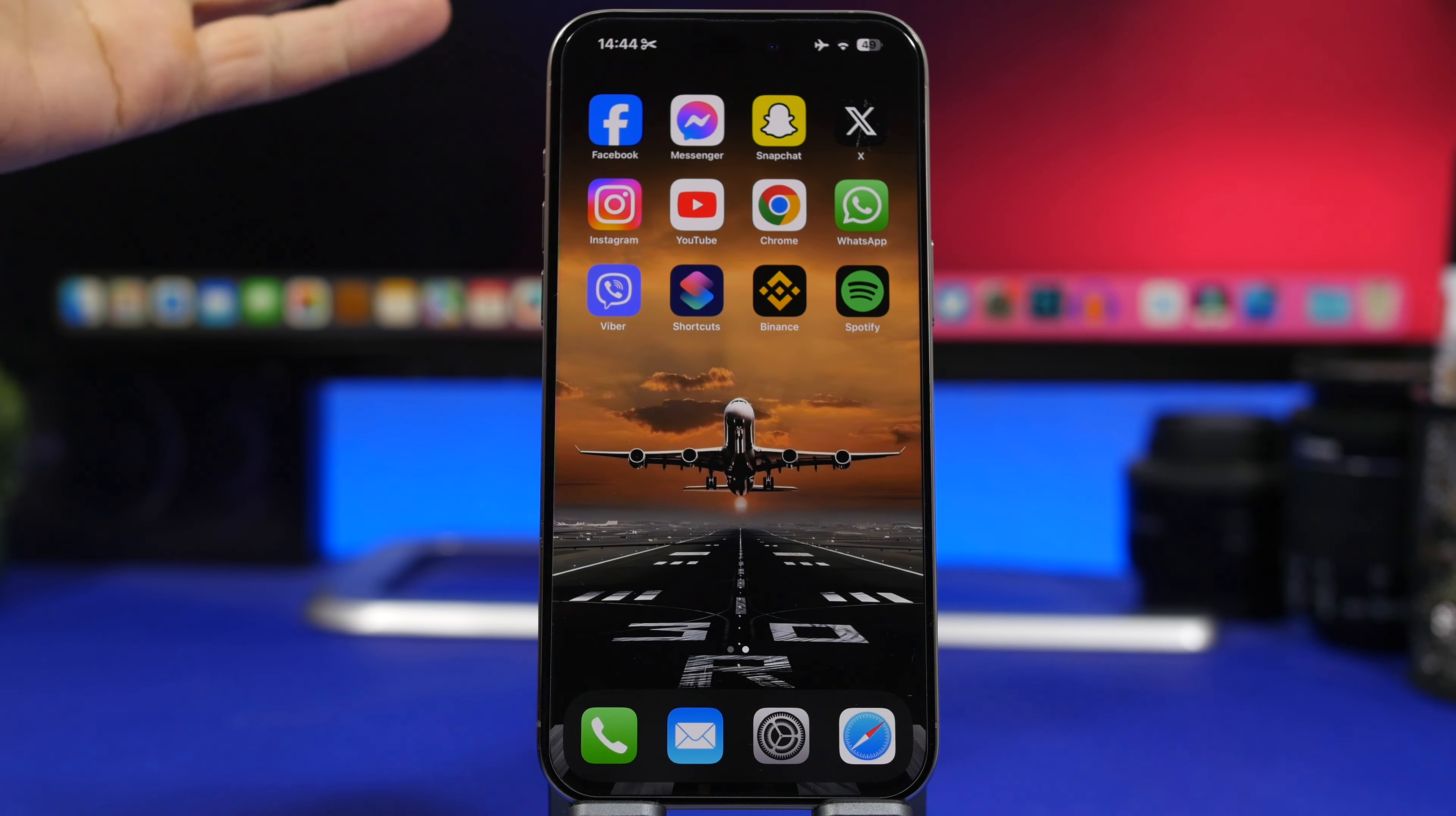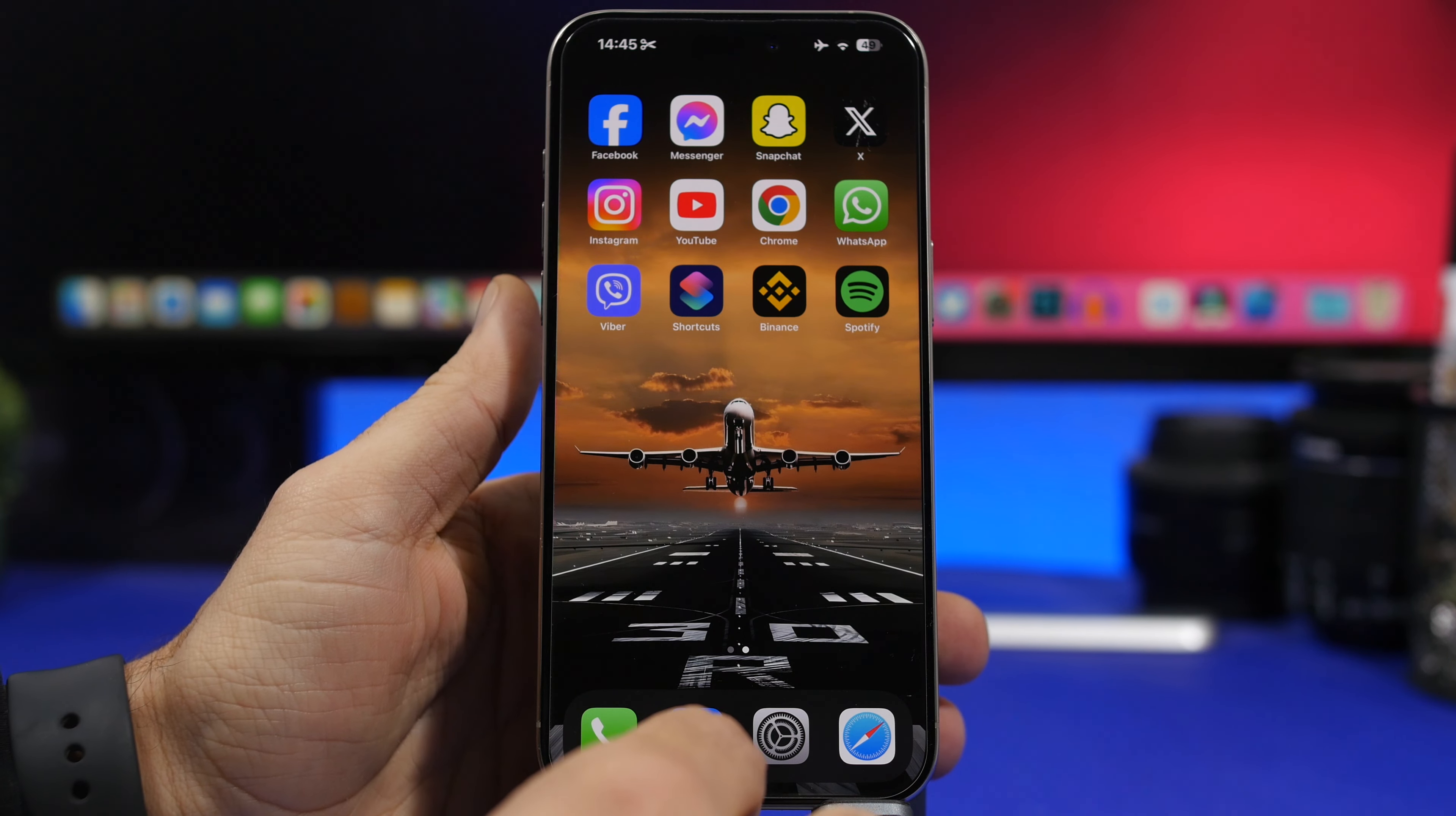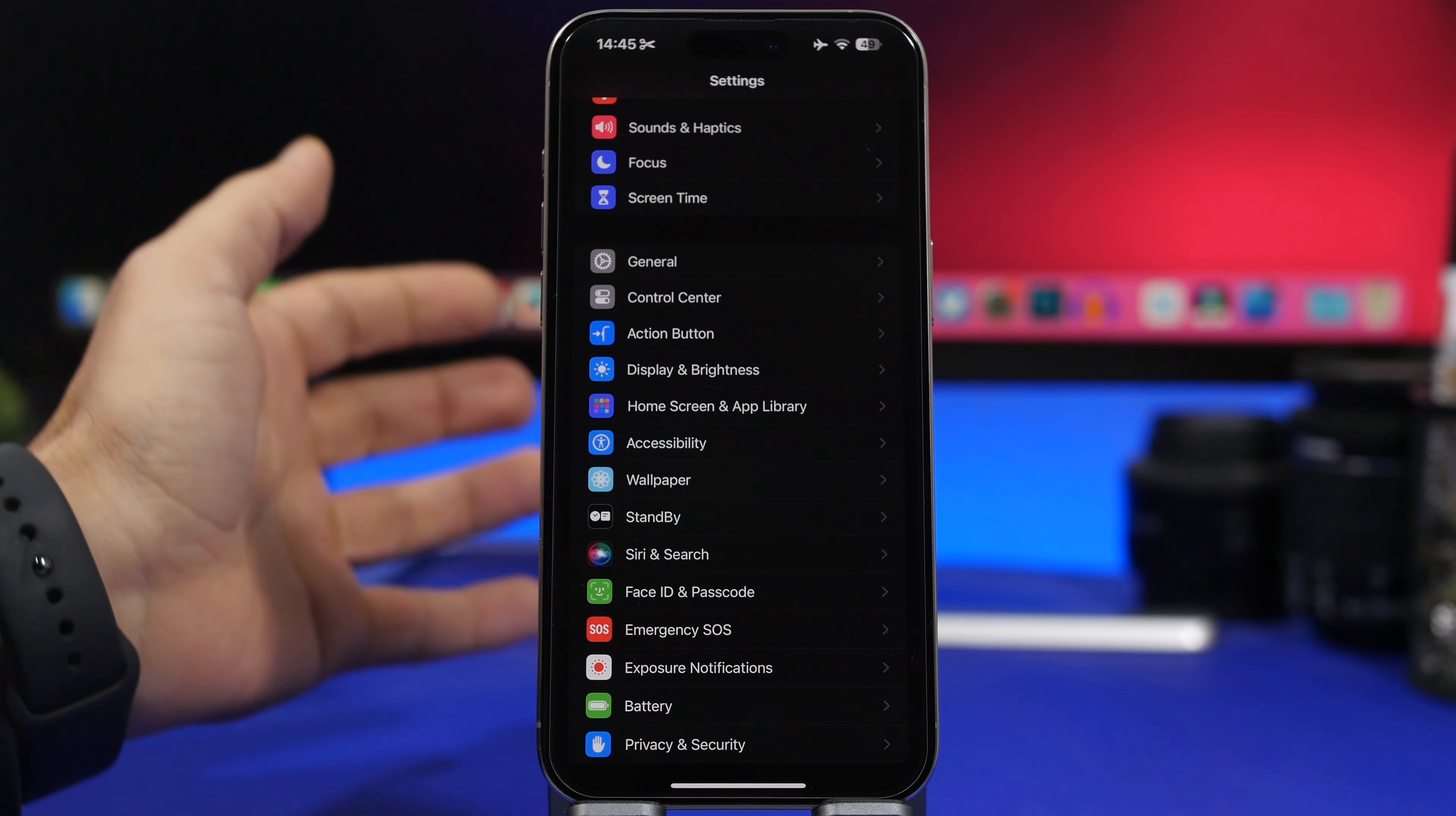Now animations on the home screen on iPhone haven't changed for years. We still have that same animation when going in and out of apps on the home screen and switching between different apps. You can actually change that to a different animation and it's pretty easy.